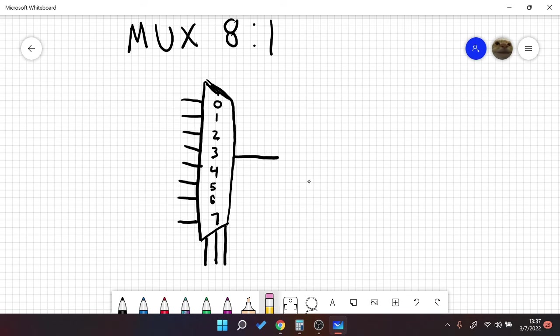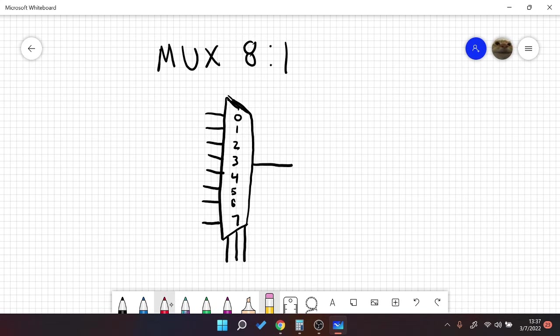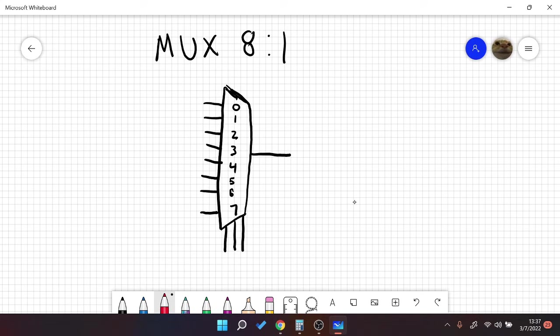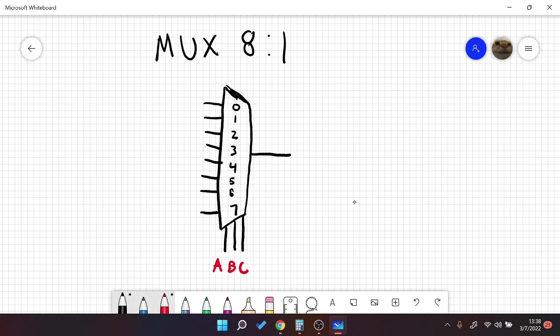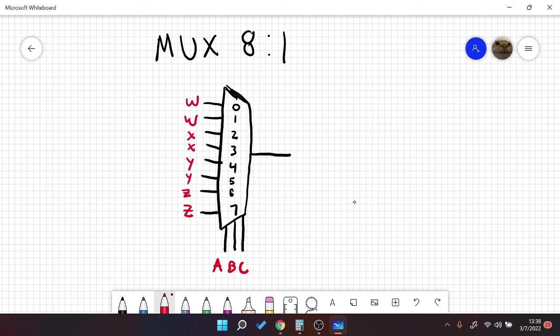Anyway, let's get back to our 8 to 1 mux. So let's call our select signals A, B, and C. And I will just use, here, maybe we'll do a combine type of thing. So let's call these W, X, Y, and Zs.